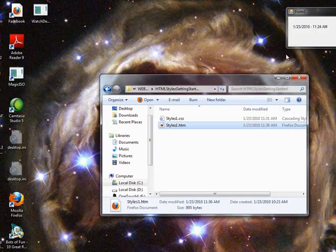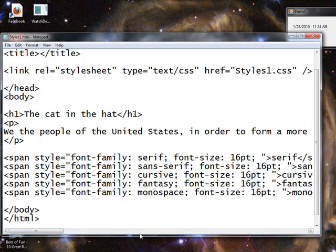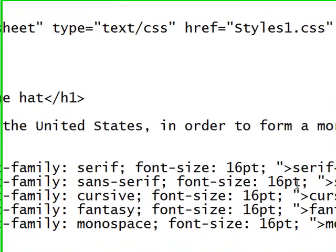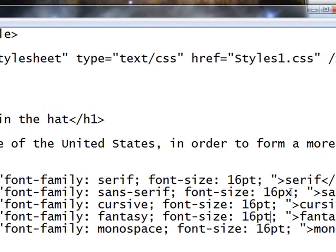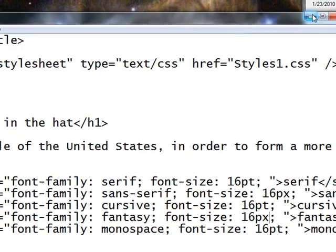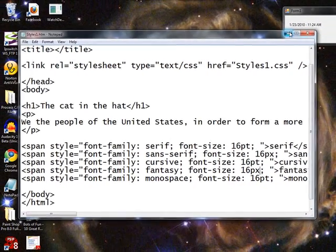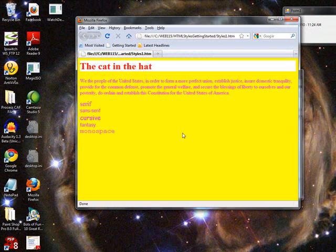Now, that's in point sizes, which you may or may not want to use. You can also use pixel sizes. PT is point, pixel is PX. Pixel is going to be dependent more on the system than on the actual font. So you can see there's a slight difference here, but not much.